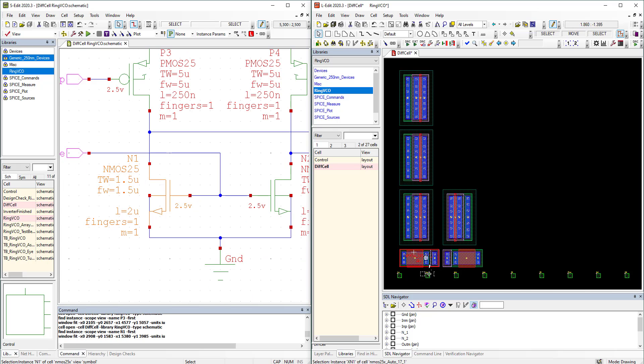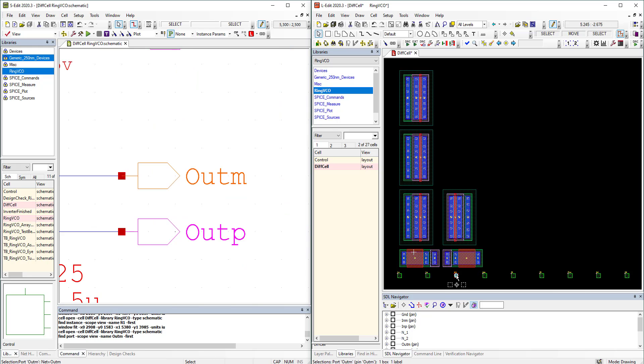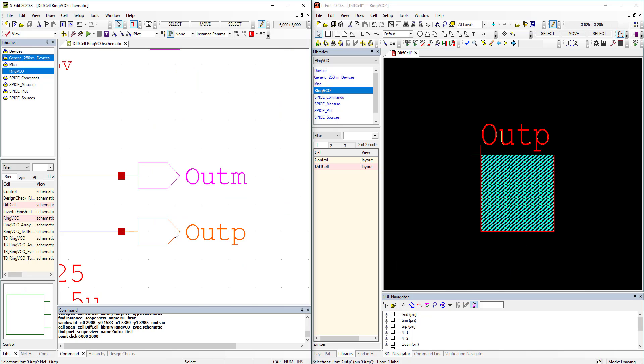In the same operation, you can see here that electrical port types now match those in the schematic.